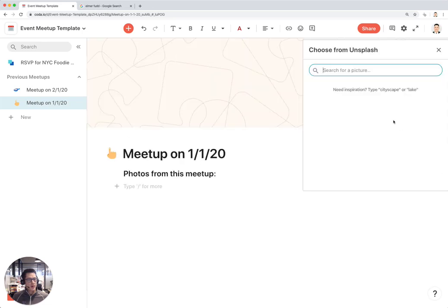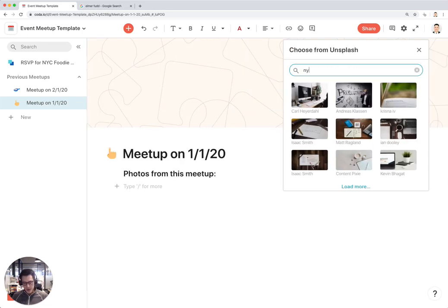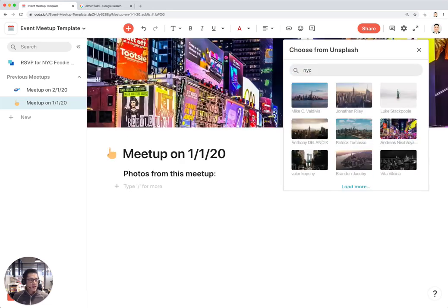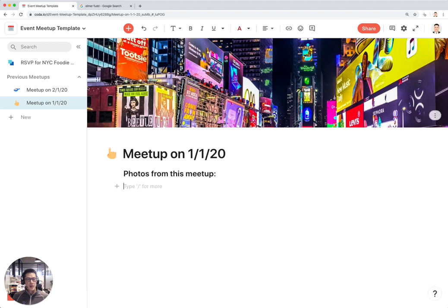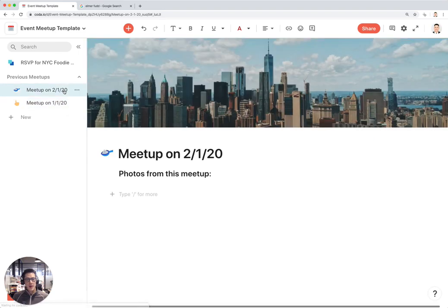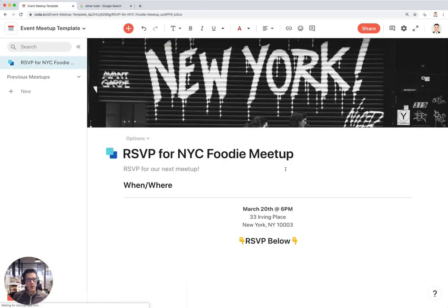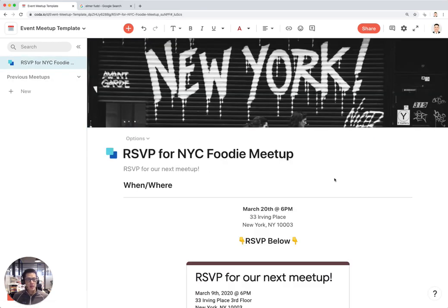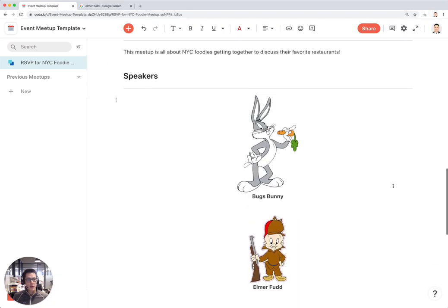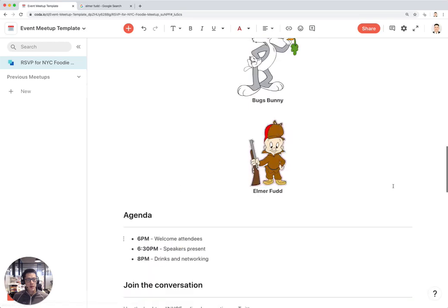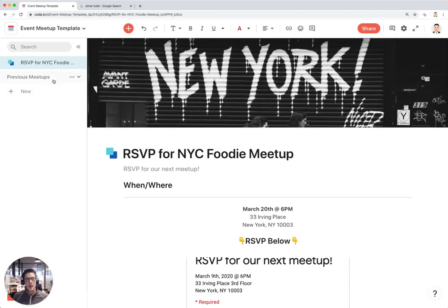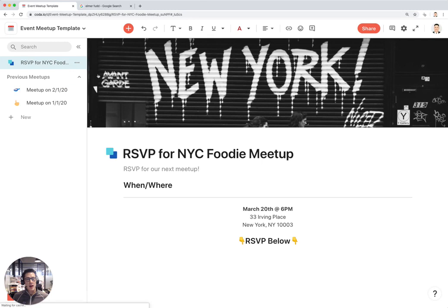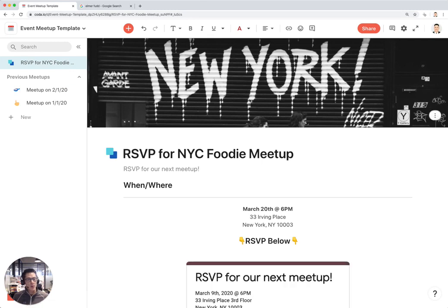This is my meetup doc. The main thing is that when you first go to the doc, you want your attendees to stay on this section where they can RSVP here and see more information about the meetup. Then when they go to these other previous sections, they can see photos from previous docs. Let's go ahead and publish this doc so that people can use this and access it like they would any other website.